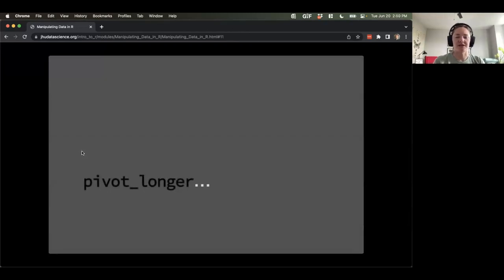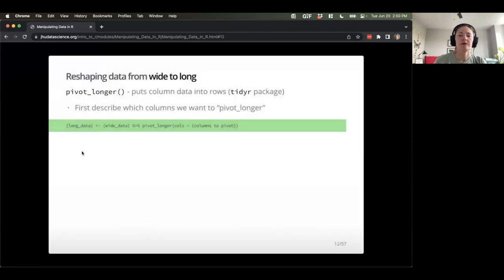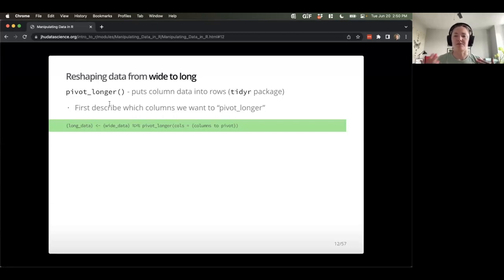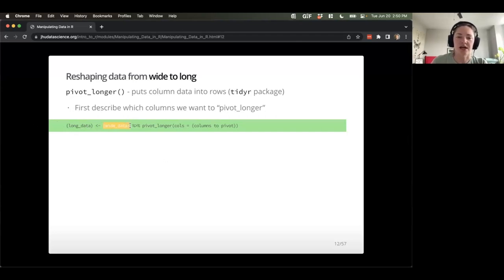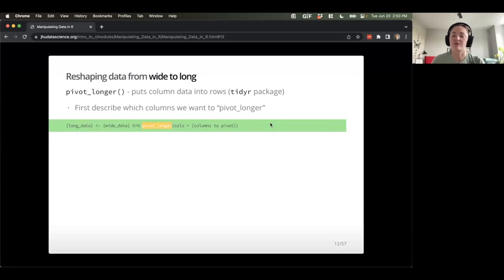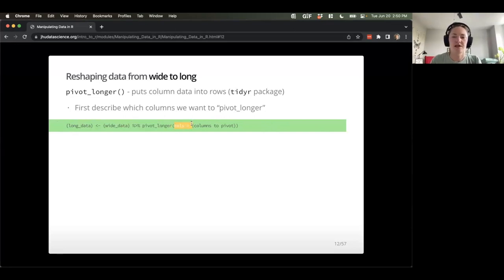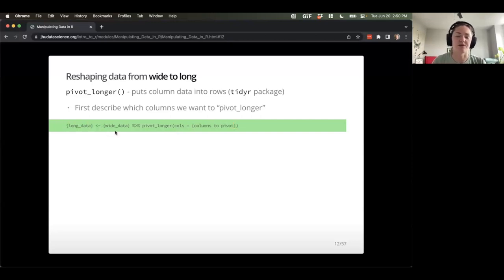Let's talk about pivot_longer. Pivot_longer puts column data into rows. We first describe which columns we want to pivot. The general format is: take some wide data, pipe that into the pivot_longer function, tell it what columns you want to make into long format using the cols argument with c() to combine column names, and then reassign the result to a new object name.